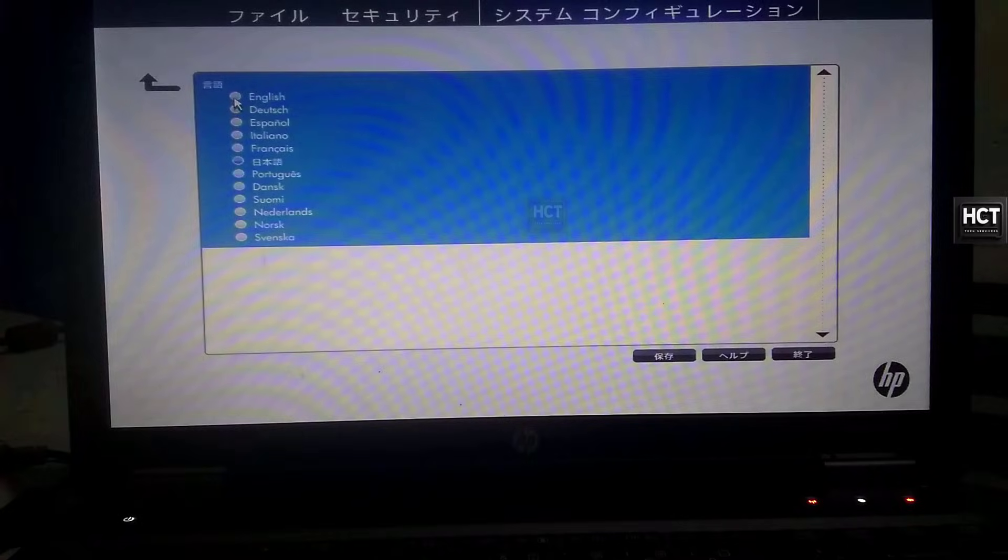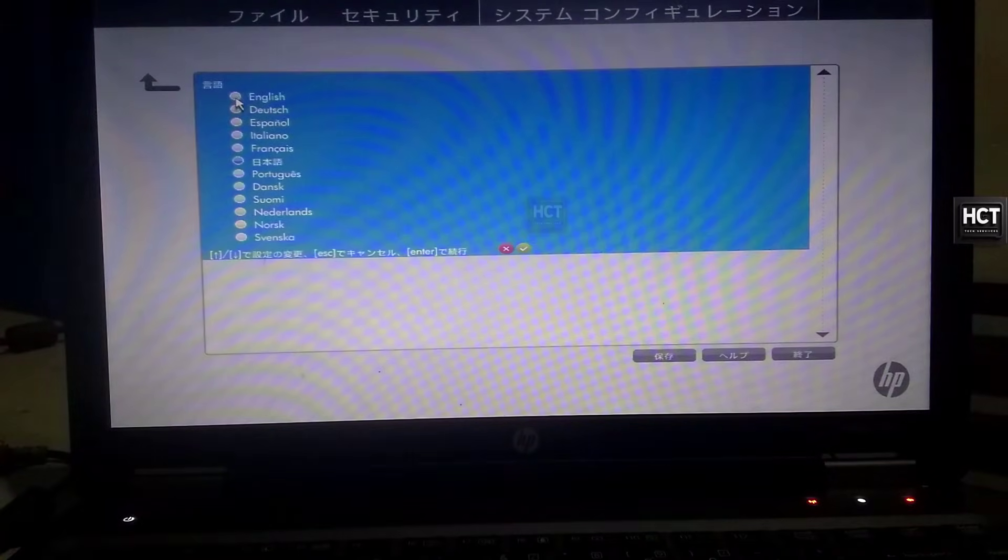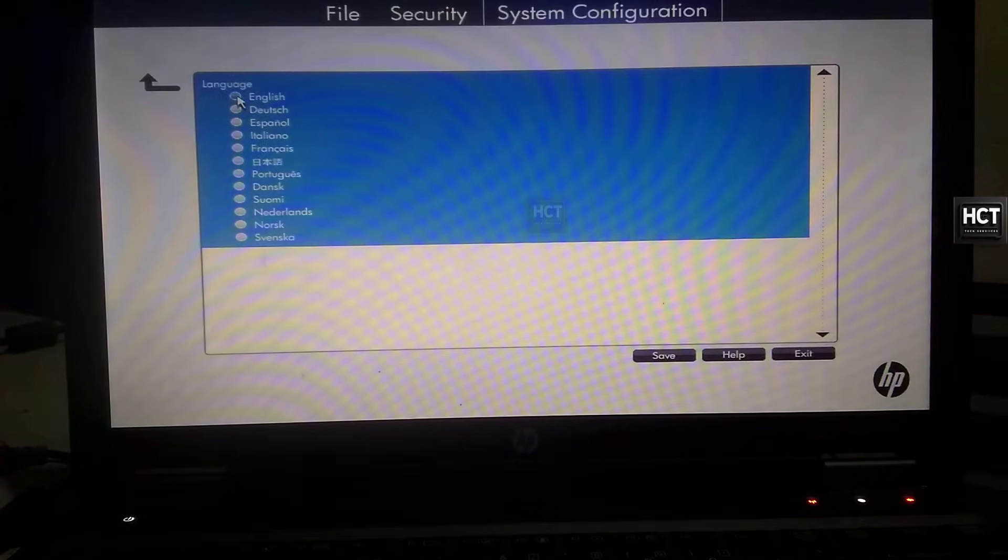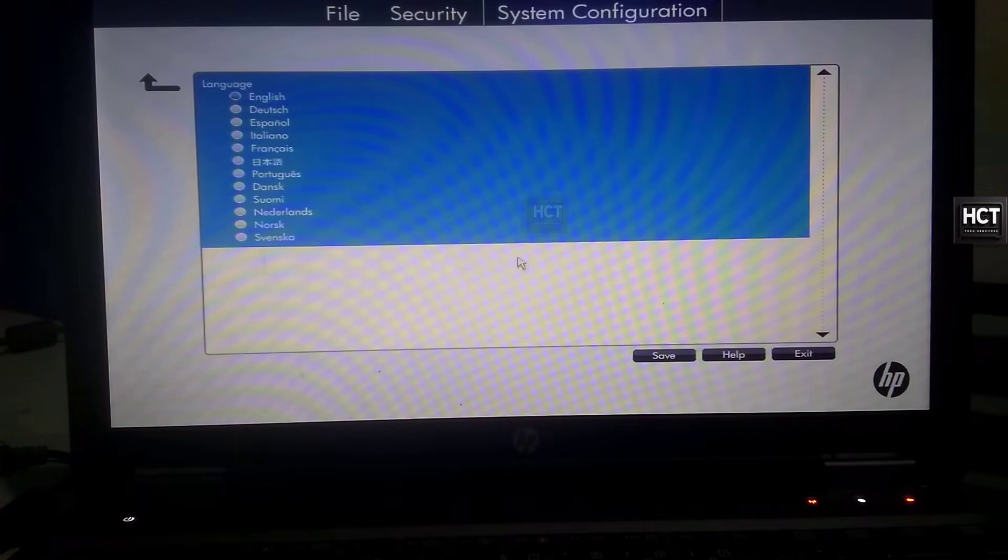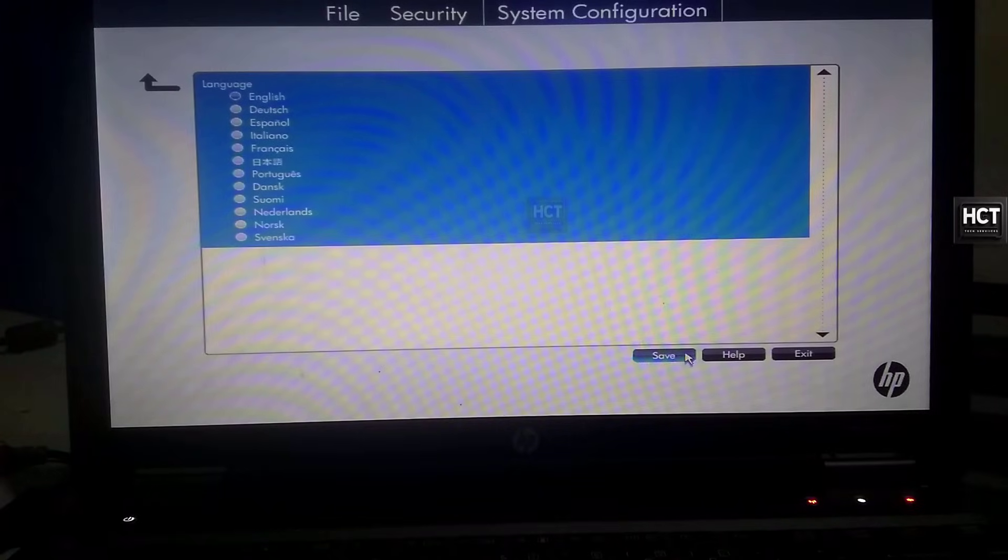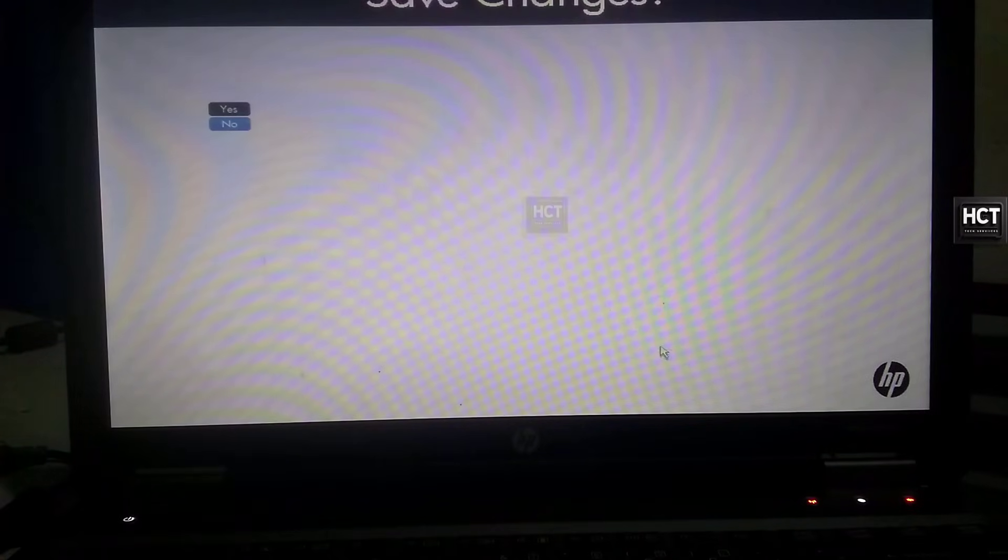From the list of available languages, select English. Then, click Save and confirm by selecting Yes.